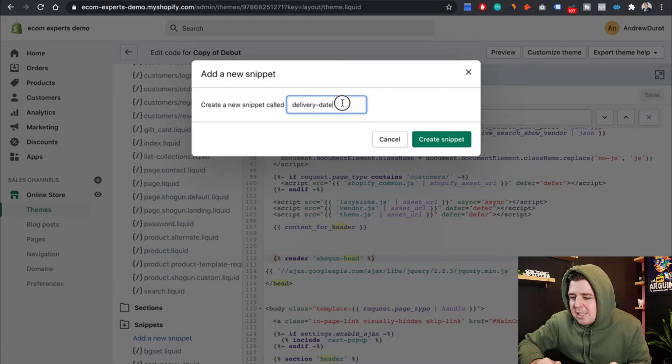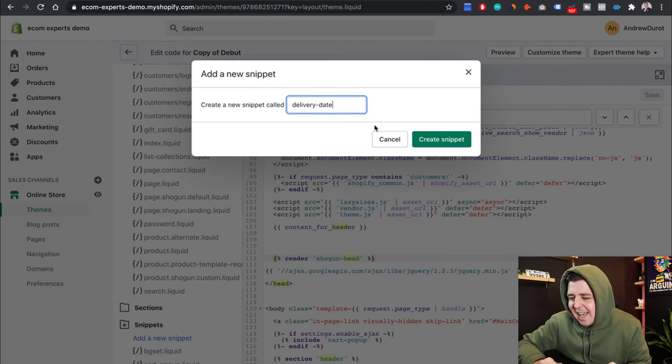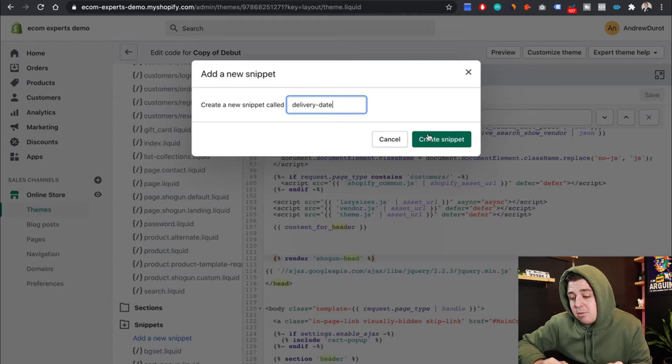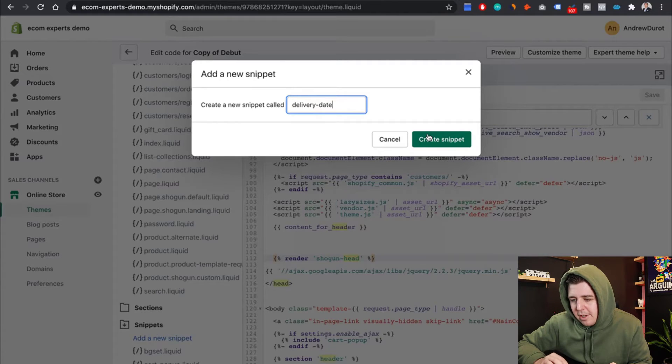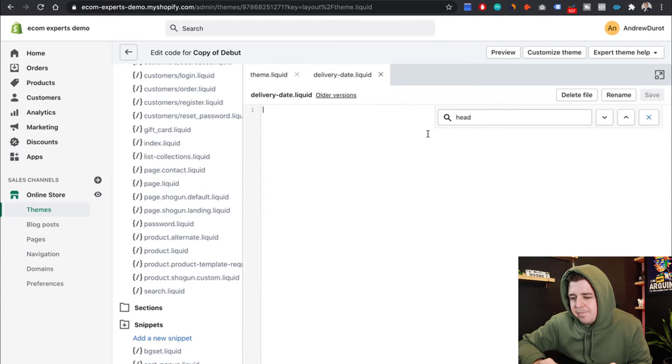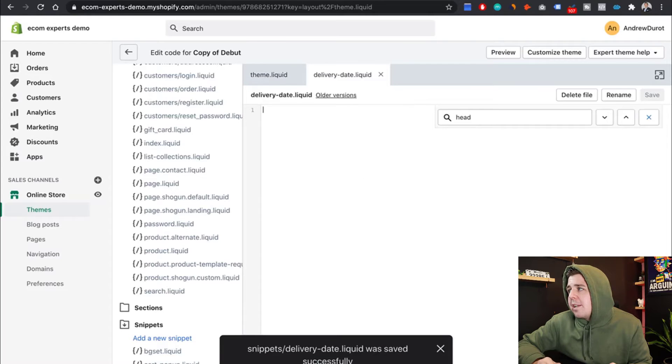Make sure there's no spacing in front or in the back, and that it's exactly the same way. It's easier to just copy paste it to avoid errors. Create the snippet. There we go. The snippet is created.